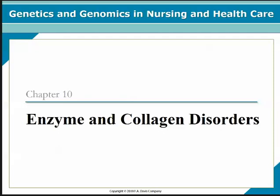Hello, this is Tracy Koch, and I'm lecturing on Chapter 10 for the Enzyme and Collagen Disorders. It corresponds with Chapter 10 in your textbook. This is a pretty lengthy chapter, so there's a lot of information and content. I'll try to be as clear and succinct as I can, but let me know if you have any questions. You can always email me through the course email.